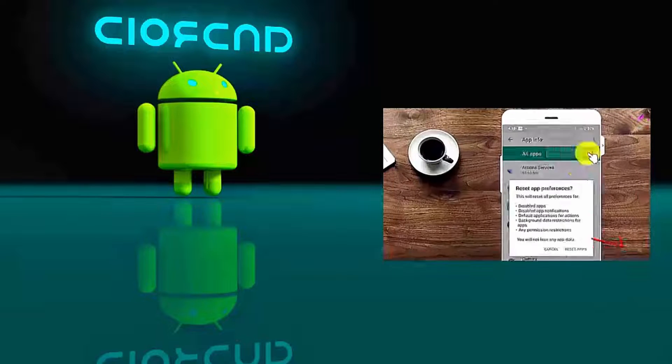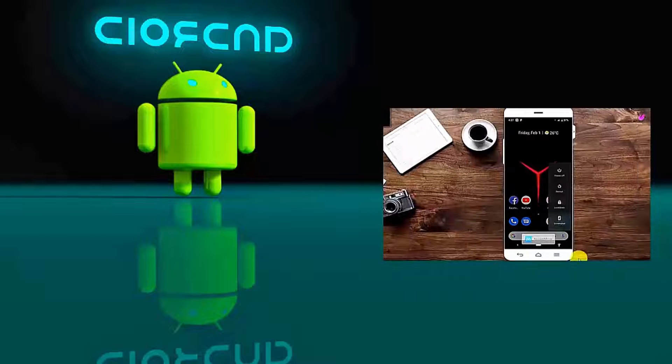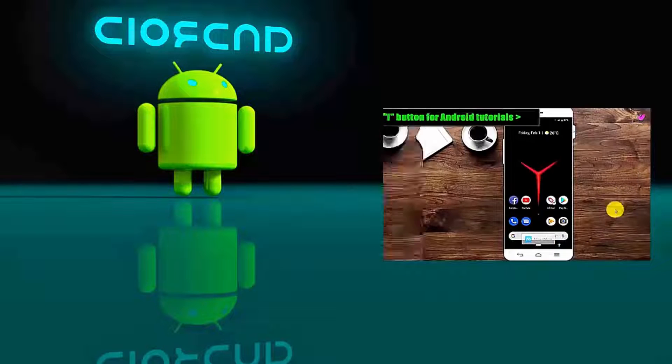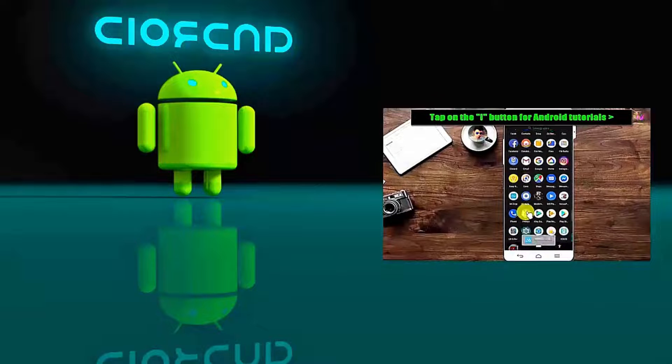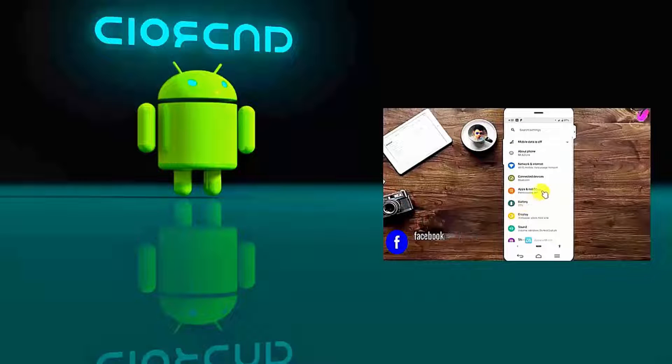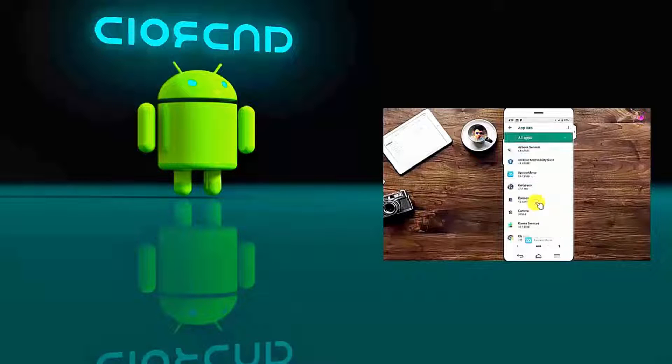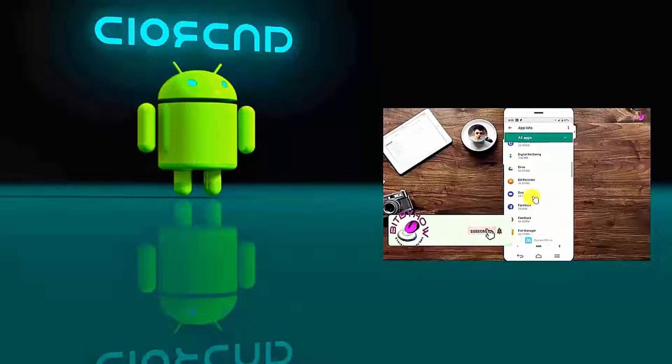Hi there, in this video I will show you how to fix app keep crashing or app automatically close problem of an Android device. So let's get started.